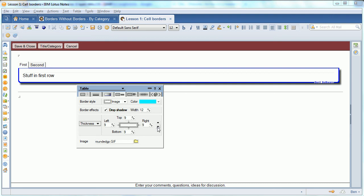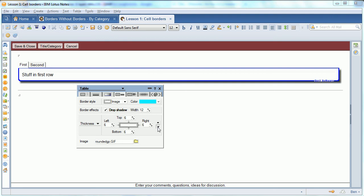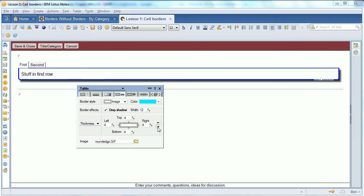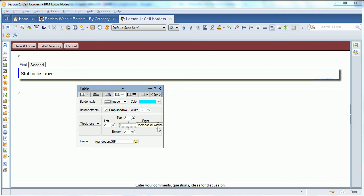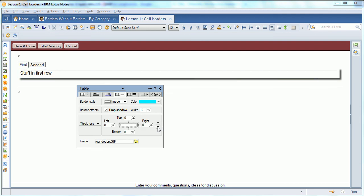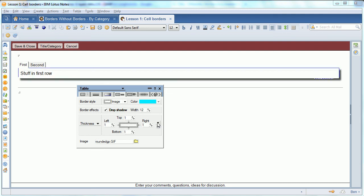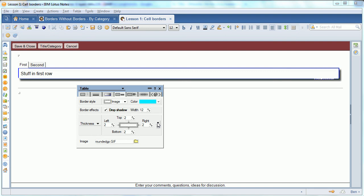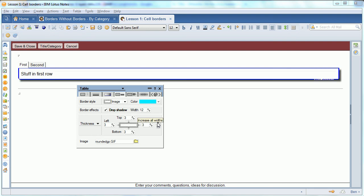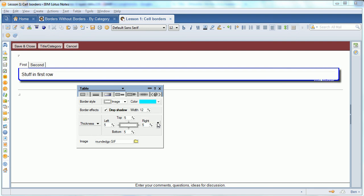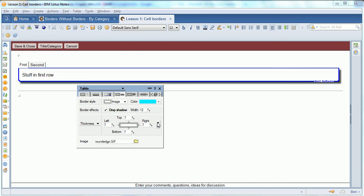The one thing you have to be aware of is that if you go and change the width of the table border, it's got to be big enough to actually show the image. So I made mine about seven so I can see it.